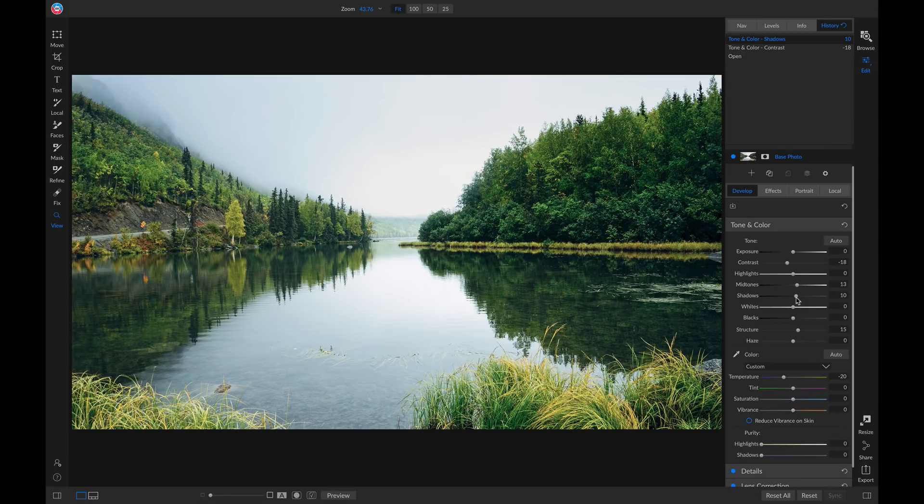Those are the new history and settings applied features inside OnOne Photo Raw 2019.5.